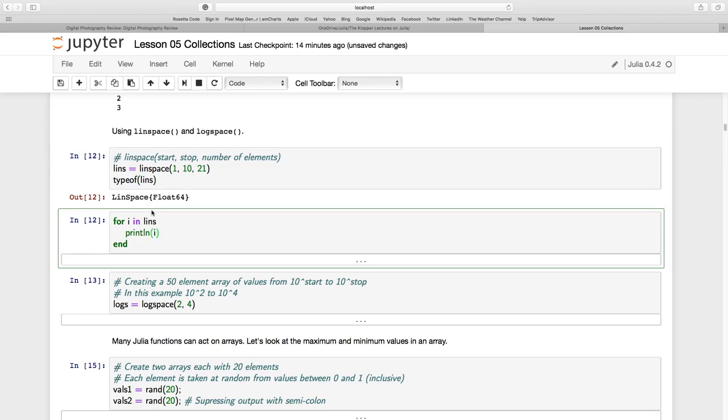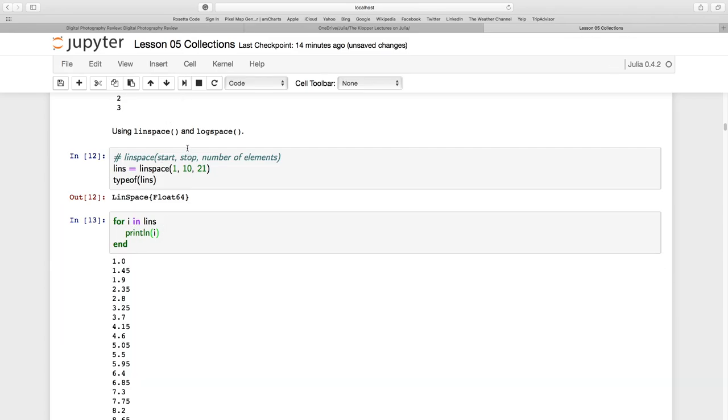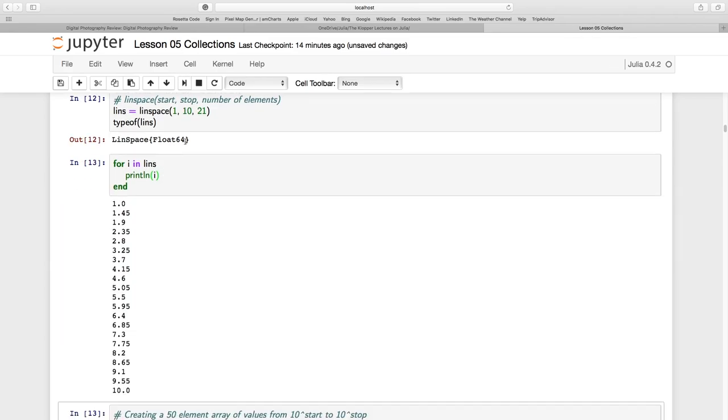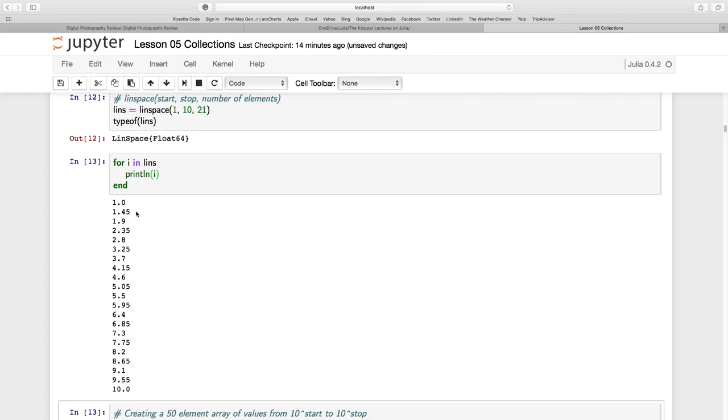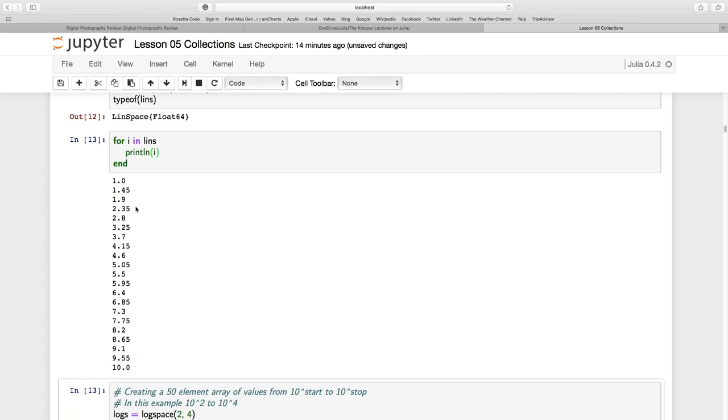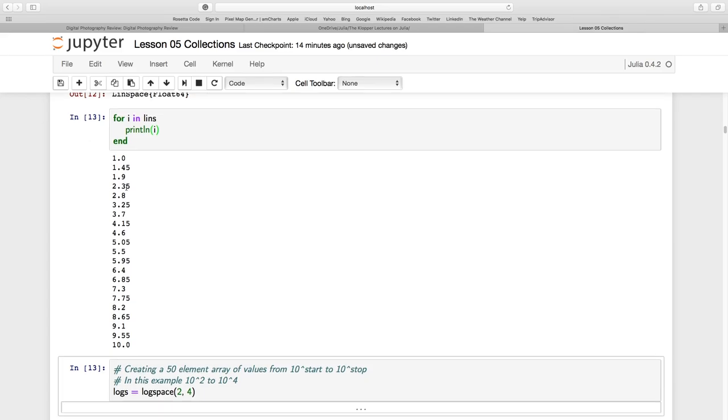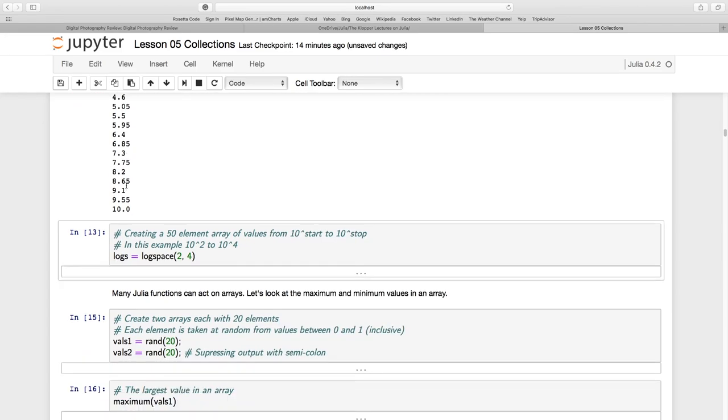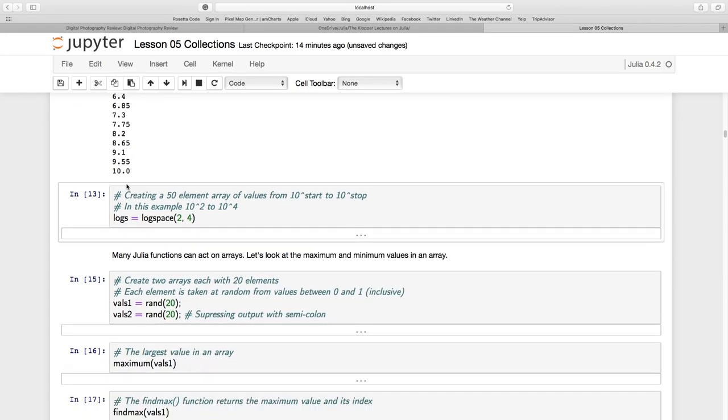Now, let's print each of those. So for I in LINs, print line I. Print line means it's going to all go in its own line. And there you see it starts at 1, it ends at 10. And there are 21 of these little elements. So it's taken, it's gone between 1 and 10. And it seems to have added 0.45 to each step.